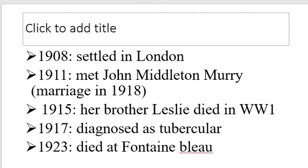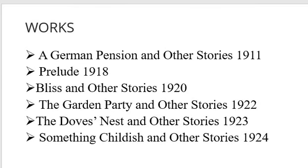In 1923, she died at Fontainebleau. Her notable works include 'In a German Pension and Other Stories' (1911), 'Prelude' (1918), 'Bliss and Other Stories' (1920), 'The Garden Party and Other Stories' (1922), 'The Dove's Nest and Other Stories' (1923), and 'Something Childish and Other Stories' (1924).